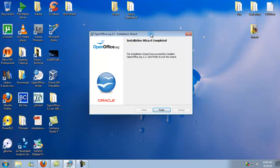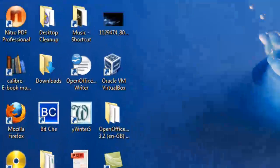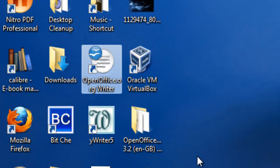Okay, so here's the installation wizard completed screen. So we just hit Finish. And now we have OpenOffice Writer.